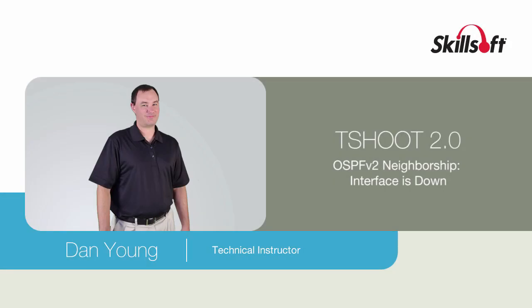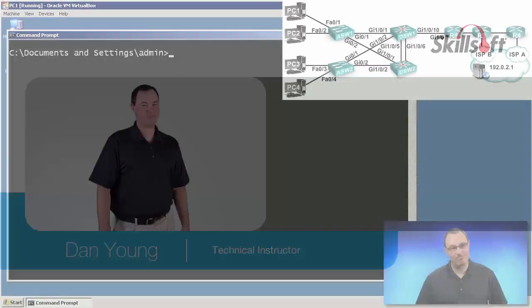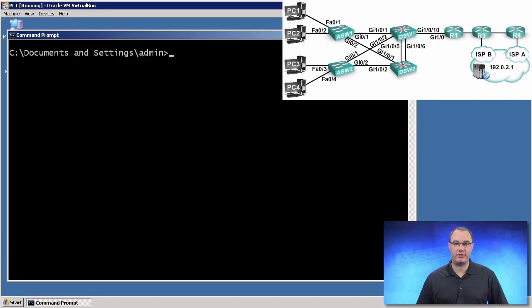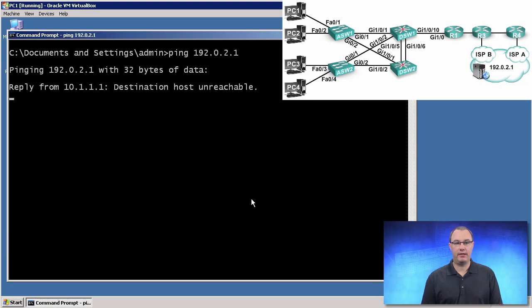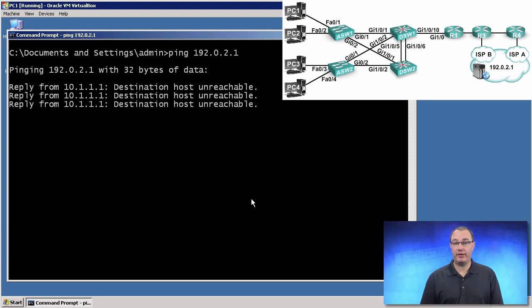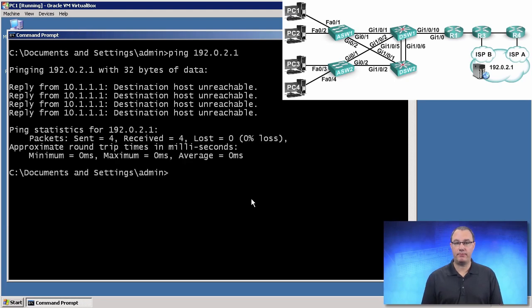We get a call from the helpdesk and the helpdesk says PC1 says it can't get to the internet. Let's validate that. We have a ping, 192.0.2.1, and we are getting a reply from our default gateway.